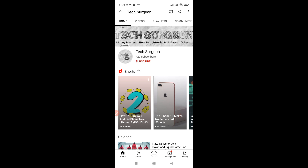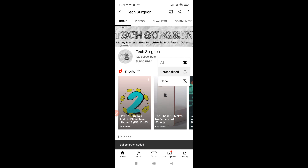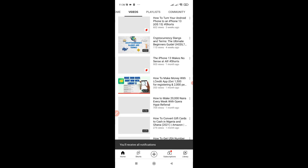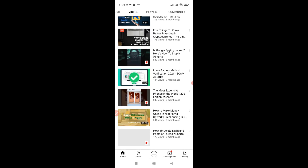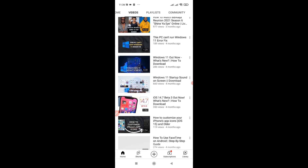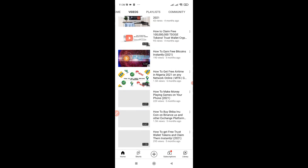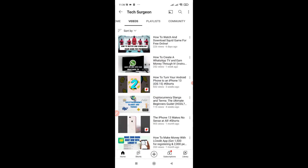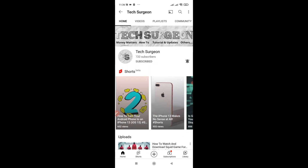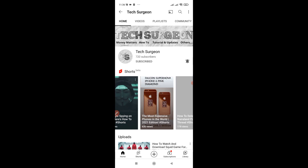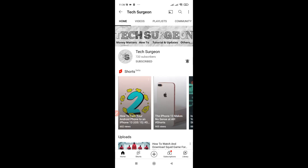Before we get done with this video, if you haven't subscribed to my channel make sure you hit that subscribe button right now and also click on the bell icon. On my channel I upload a lot of videos about tech, money making, iOS updates, Windows updates, and Mac OS updates. I also post some fun videos on my Shorts.